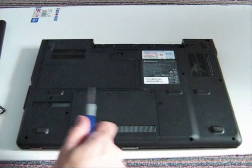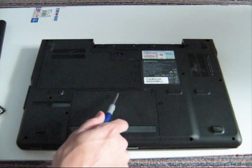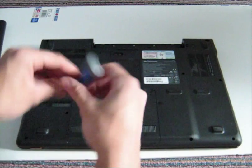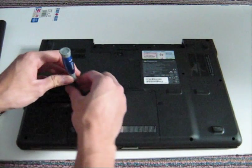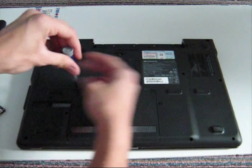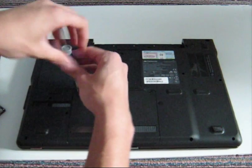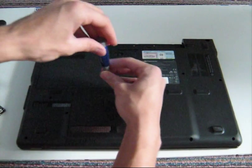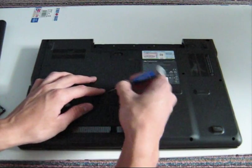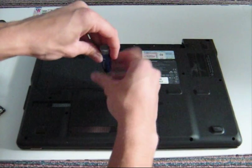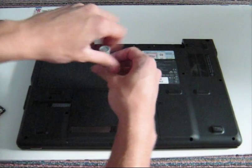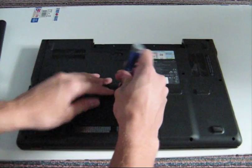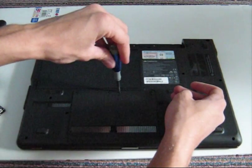Now there are four screws here, here, here and here on top of the hard drive bay so I'm going to loosen those. Just loosen until it clicks and then you can keep moving. Two down, three, two to go.